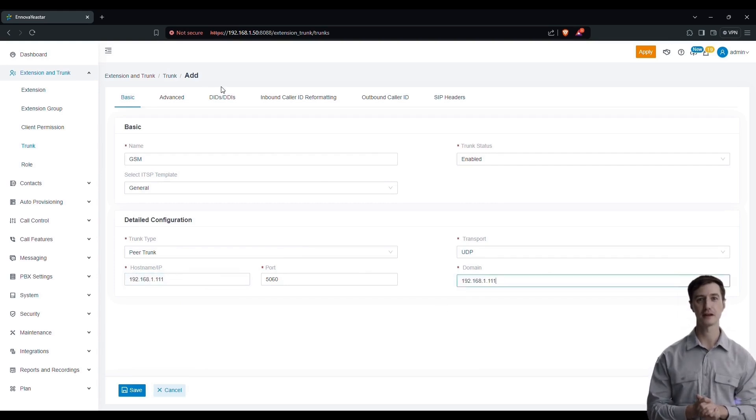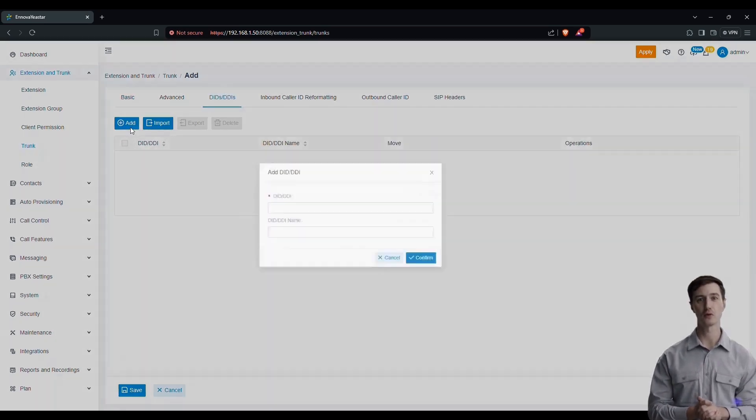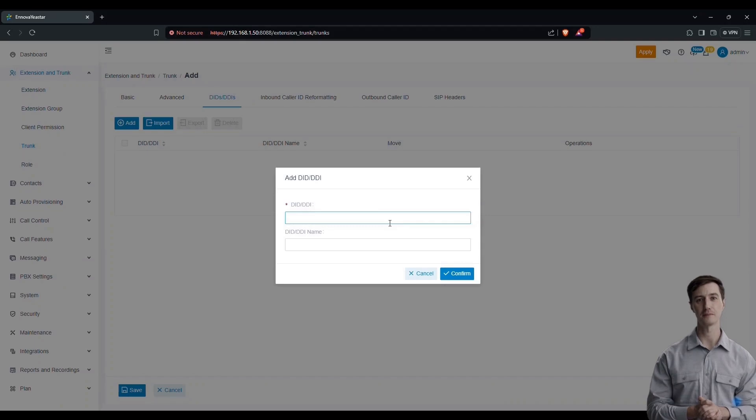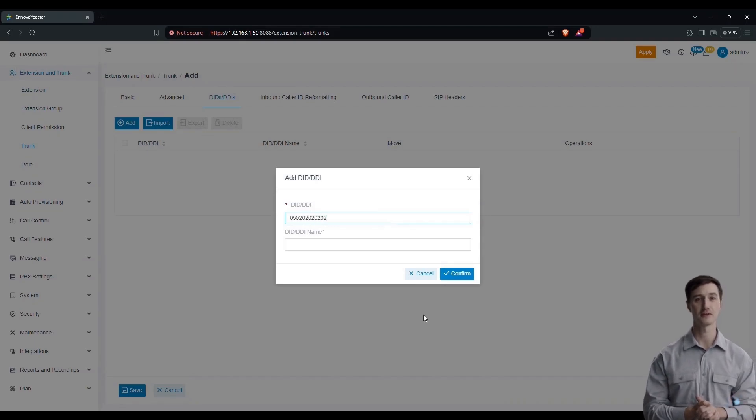Next, assign a number for the calls. When you call this number, the call will be transferred to the gateway, then to the corresponding extension. For example, you can use the number 05001, give the trunk a name, such as GSM trunk, to facilitate its identification.